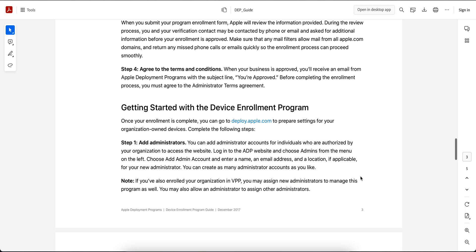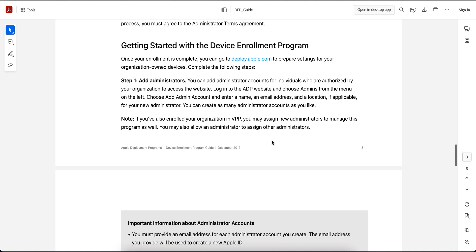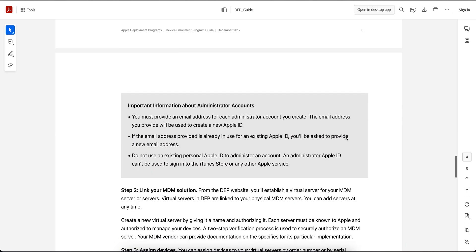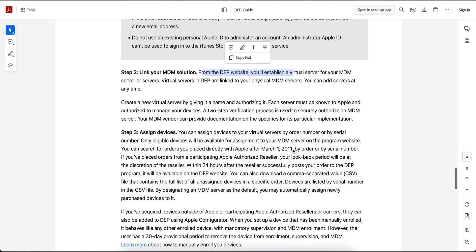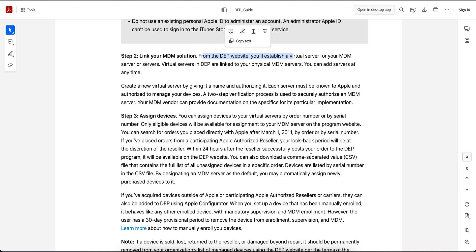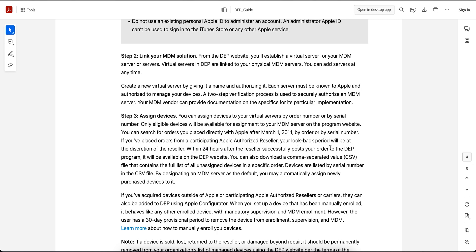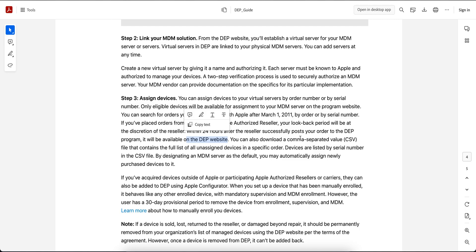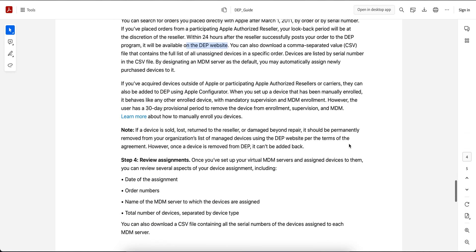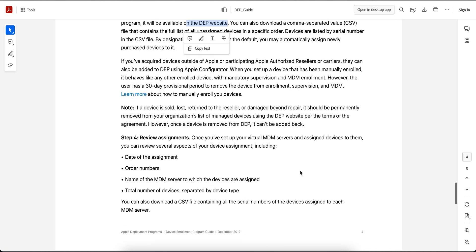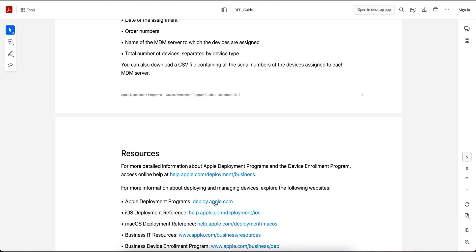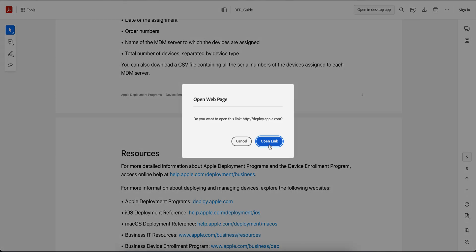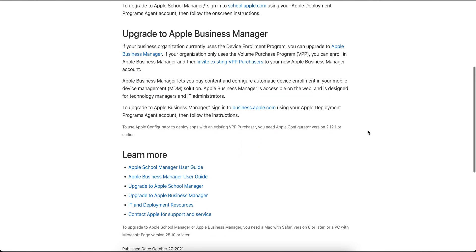Once the enrollment is complete, you can go to the settings and add administrators. You can enroll for VPP, link your MDM solutions like Microsoft Intune, and assign the devices. As soon as you purchase the devices, within 24 hours after the reseller successfully posts your order to the DEP program, the devices will be available in the DEP website. You can also download those devices in CSV format. It's very simple, there's nothing much. You just have to follow this guide and register at deploy.apple.com.